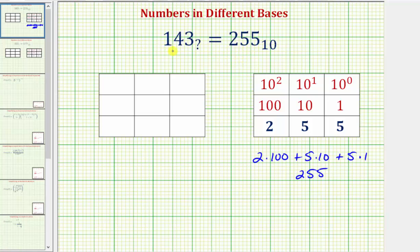Our goal is to determine in what base 1, 4, 3 would equal 255 base 10. Notice here we have a two in the leftmost place value, but in 143 we only have a one. Because we want these to be equal, and this one is less than two, the base for 1, 4, 3 will have to be larger than base 10.